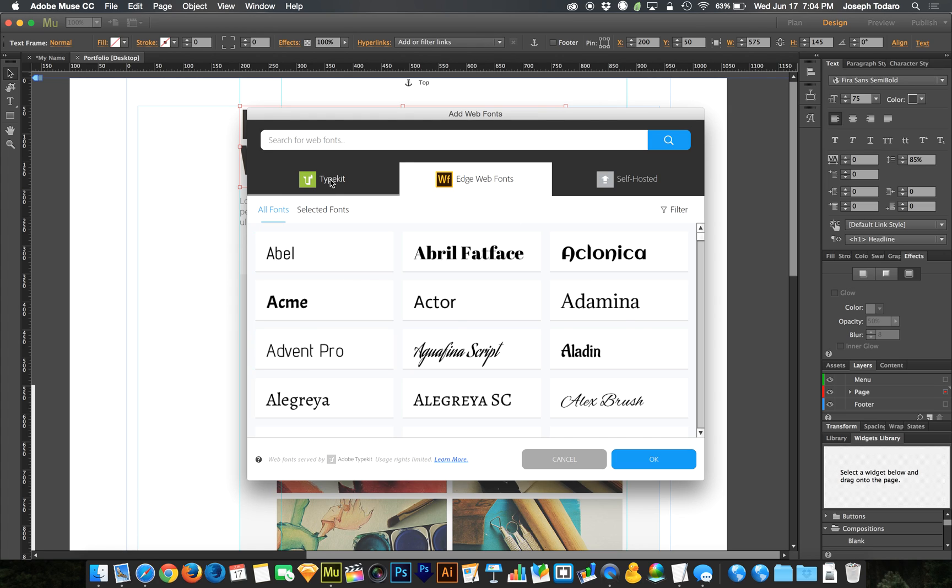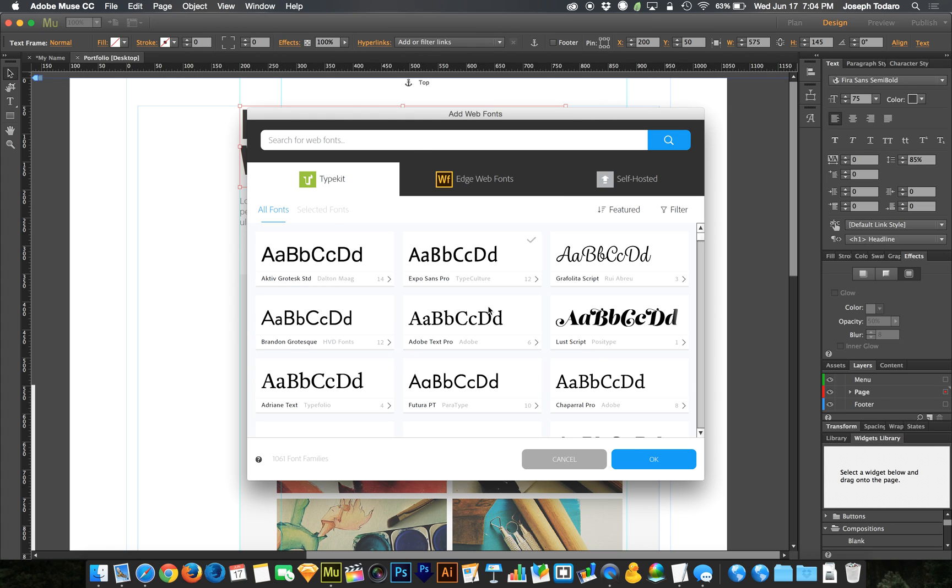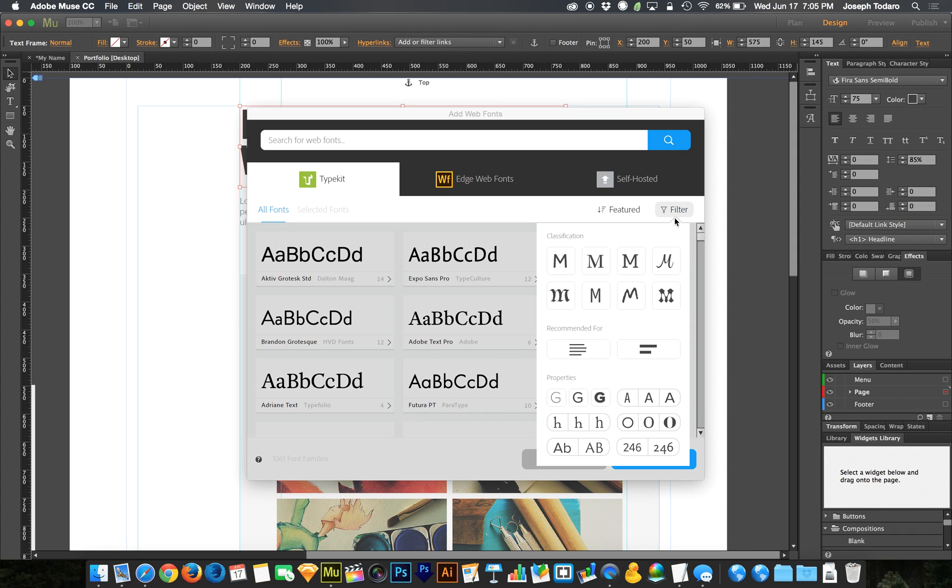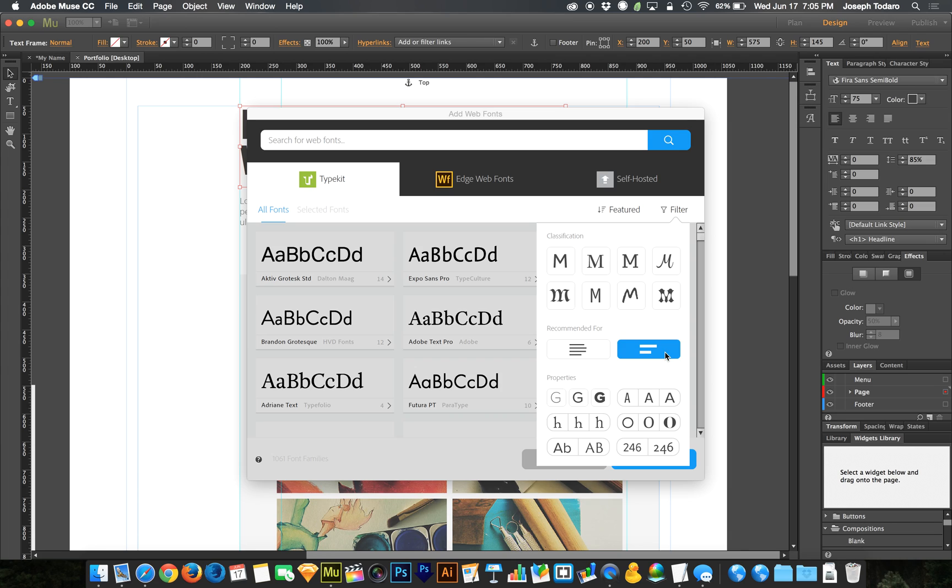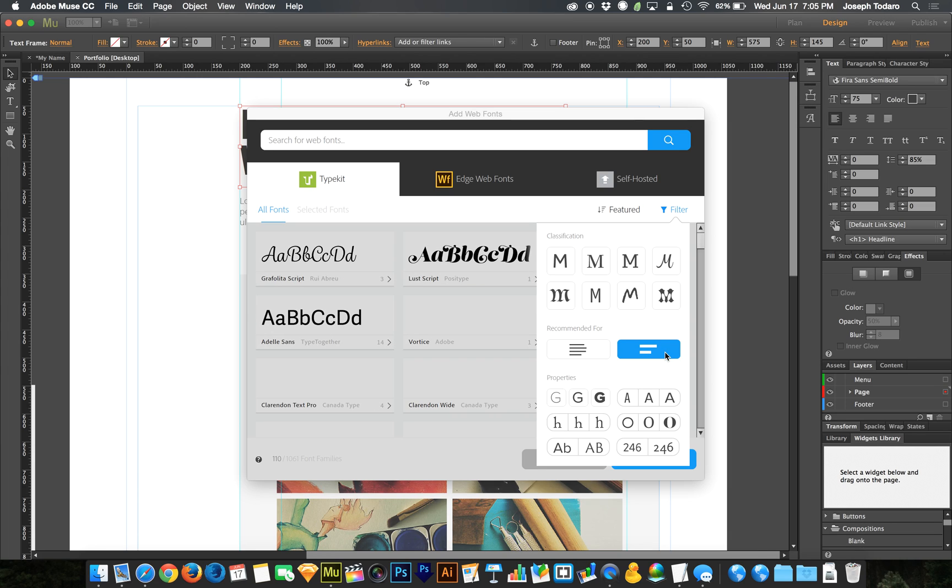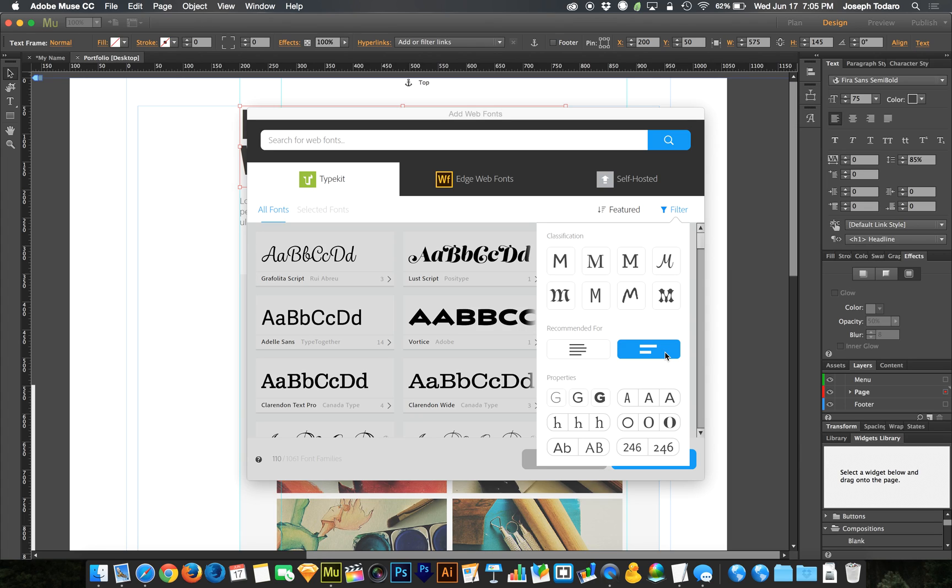So let's go back over to Typekit and take a look at our browsing options here. There is a really important feature here in the top right called Filter, and if you click on Filter, there are different ways that you can display or not display these fonts. For instance, you can show fonts that are recommended for paragraph or body text versus fonts that are recommended for headings or title text. There are fonts that are very nice and very cool and very readable for titles and headings, but are not so good for paragraph text. They lack readability at a small size.